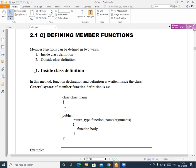First we will see the first category, that is inside class definition. In this method, function declaration and definition are both written inside the class. That means the function is declared inside the class as well as defined there. Function definition means to write the body of that particular function, so both declaration and body are done inside the class.